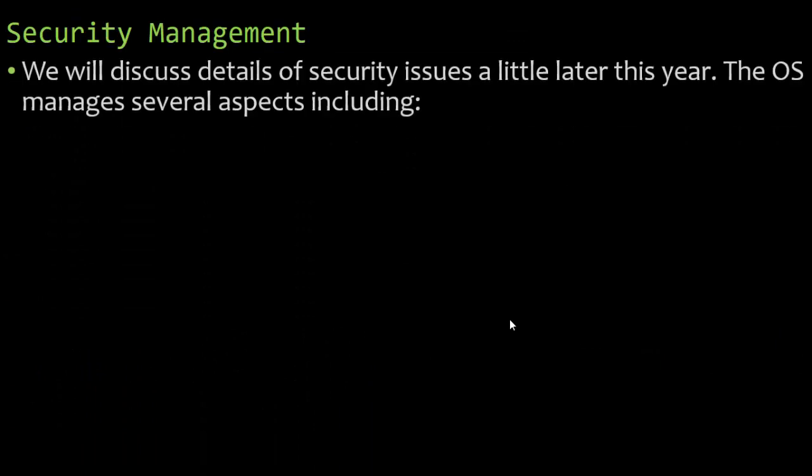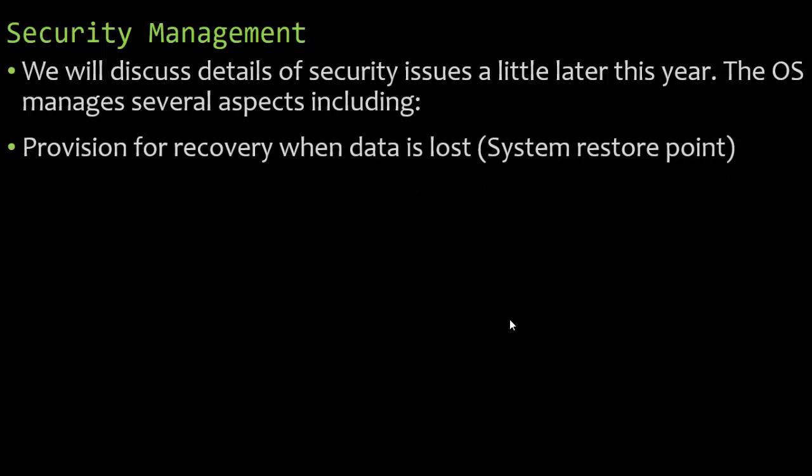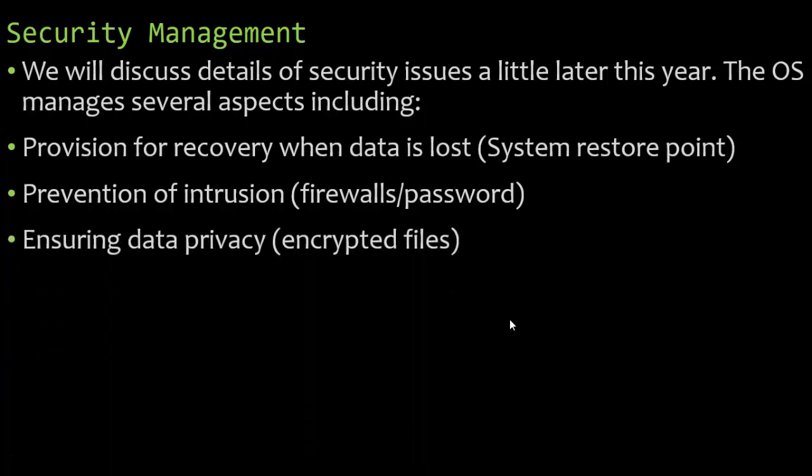We will discuss details of security issues a little later in the upcoming video, getting more in depth. But the operating system manages several aspects of security, including the provision for recovery when data is lost. We call this a system restore point. You deleted an item. You can actually restore your system to before that item was deleted. When you delete an item and you're like, oh man, I really need it, just do a system restore. You install something, your computer's not acting the way it should, do a system restore. You can actually go back in time. Prevention of intrusion - firewalls, people not being able to access your computer. And then the passwords. You enter a username and password when you get onto the computers. And then ensuring data privacy, encrypting those files.